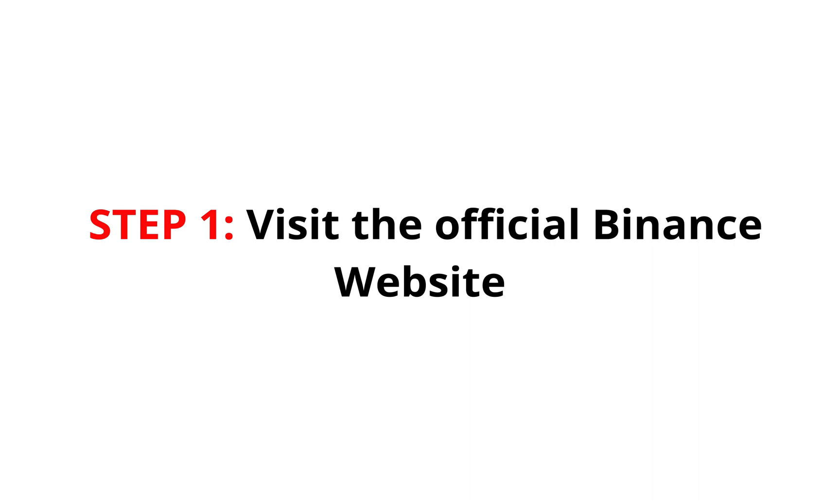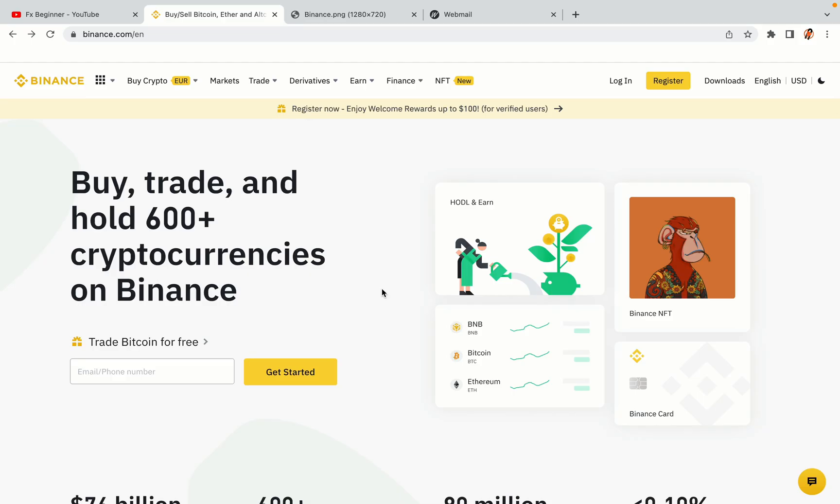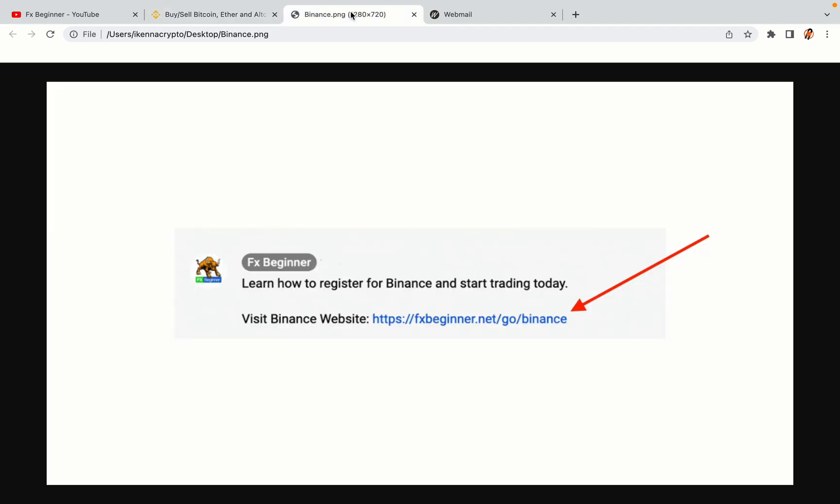Step 1. Visit the official Binance website. In the description of this video, I have provided the link to the official Binance website. Do well to use the links to avoid going to the wrong website. When you click the link, you'll be taken to the official Binance website.